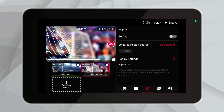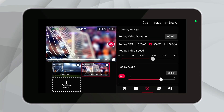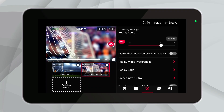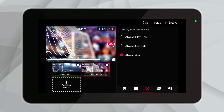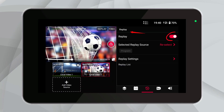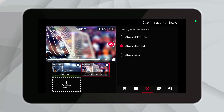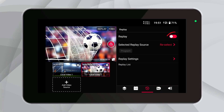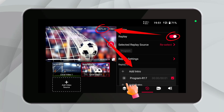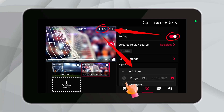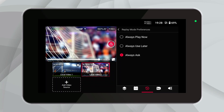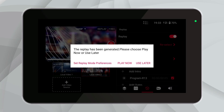Multicam replay is often used in live broadcasts of sports events. After selecting the video sources we want to replay, we click to enter the replay settings control panel. In addition to the most basic adjustment options, such as replay video duration, FPS, replay video speed, and replay audio, we can also choose replay mode preferences. There are three options: 'Always replay now' means that as soon as you select a video for replay, it will start playing immediately — this is good if you want to show a replay as soon as possible. 'Always use later' means that when you select a video for replay, it will be saved for you to play at a later time, useful if you want to accumulate several replays and show them together at a specific point in your live event. 'Always ask' means that each time you select a video for replay, the system will ask you whether you want to play it now or save it for later, giving you the most flexibility.